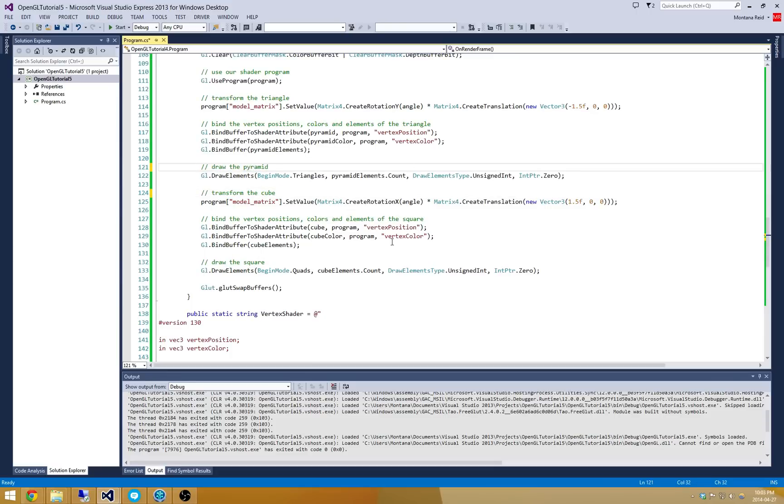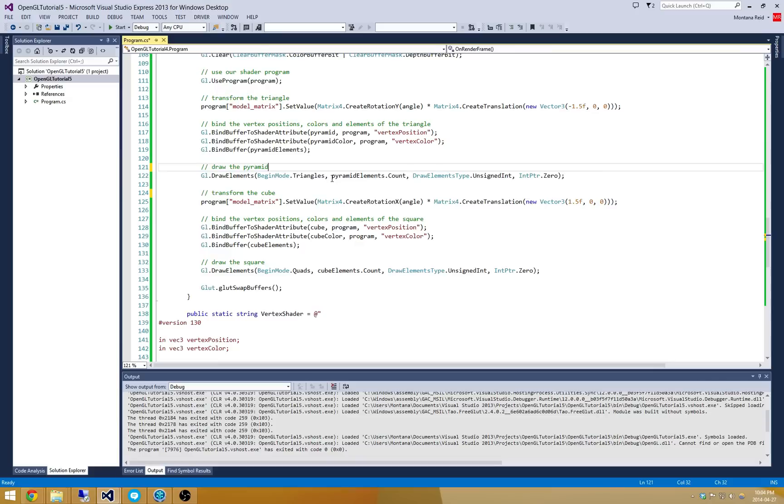I don't need to update all those, you probably get the point. Alright, so let's go and transform that cube here. So we're going to create two different rotations. Right now I'm just rotating about the x-axis.